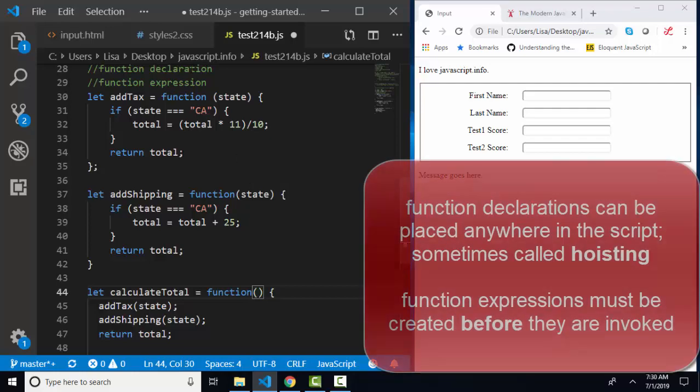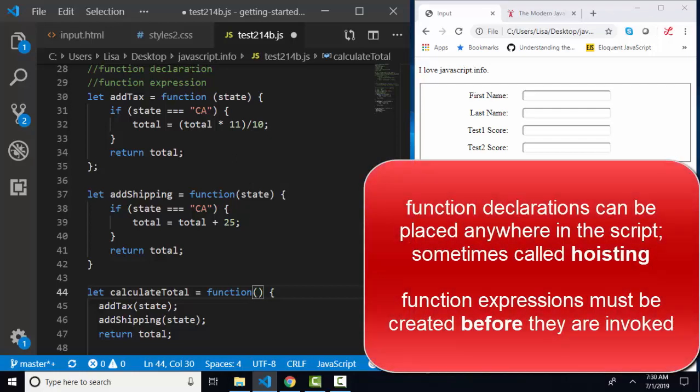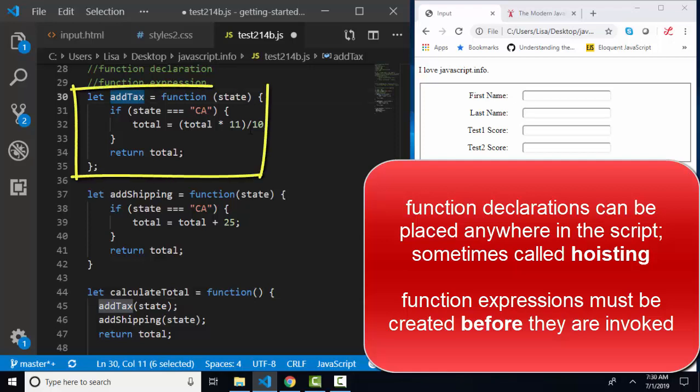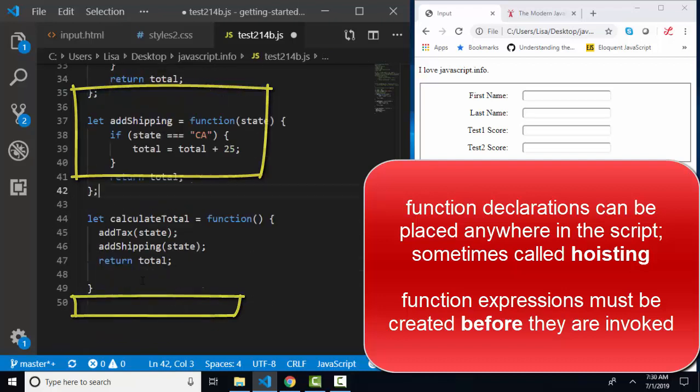Function declarations can be placed anywhere in your code and then used. So a function declaration can be placed after the statement where you run it. Whereas a function expression must be declared, the addTax variable must be declared and assigned to its function before you can run it.